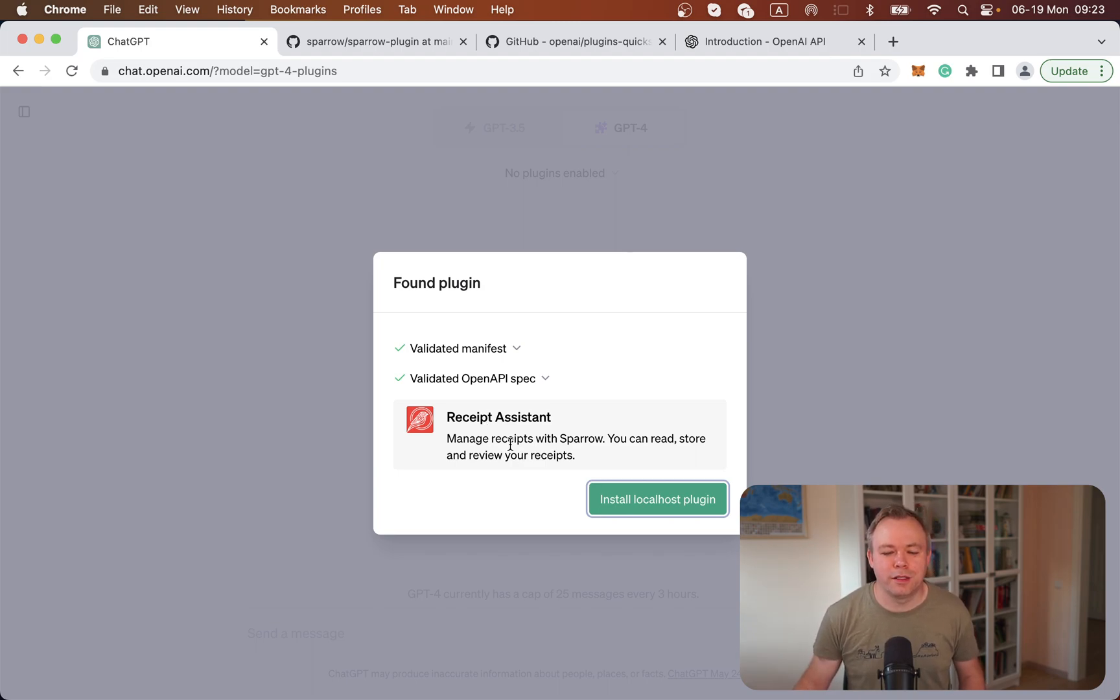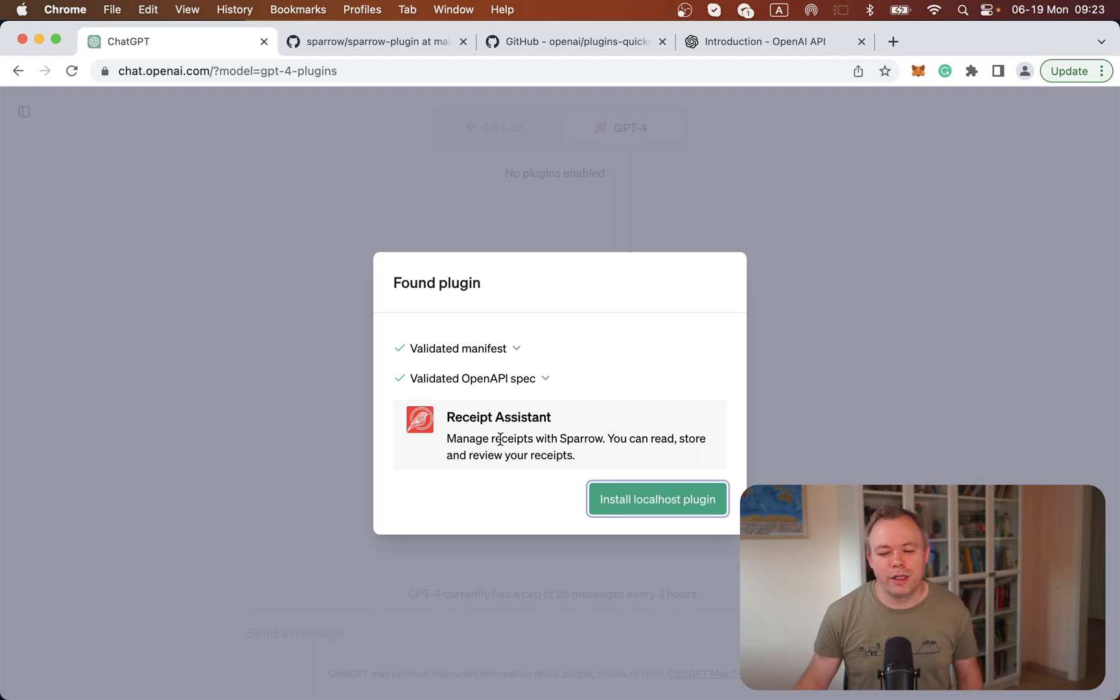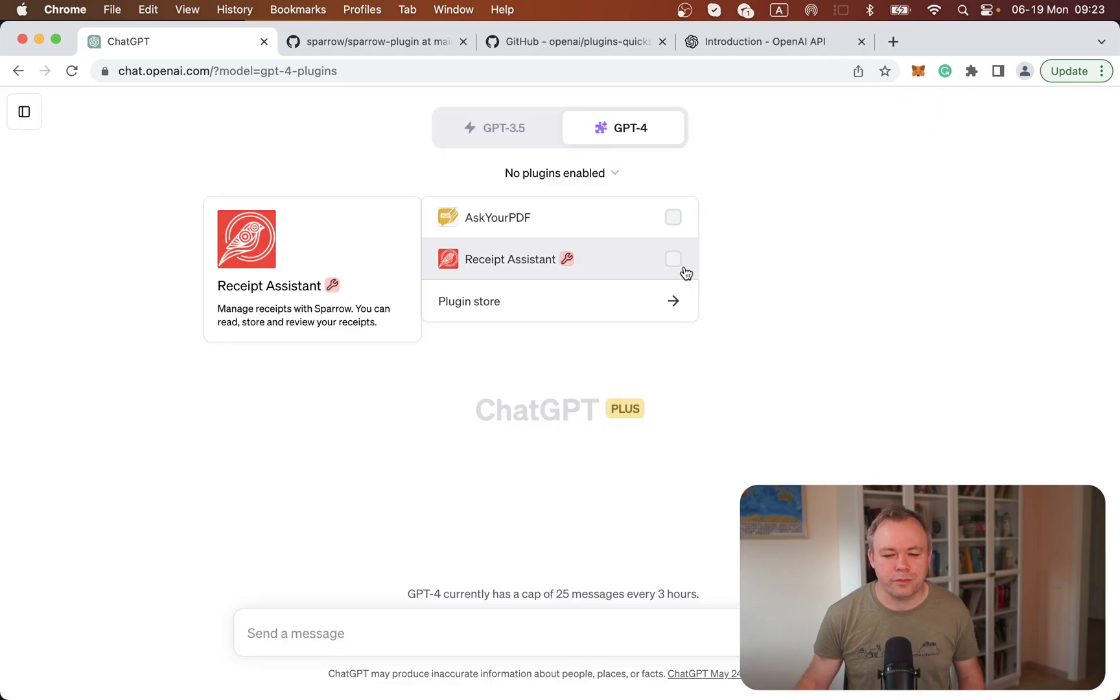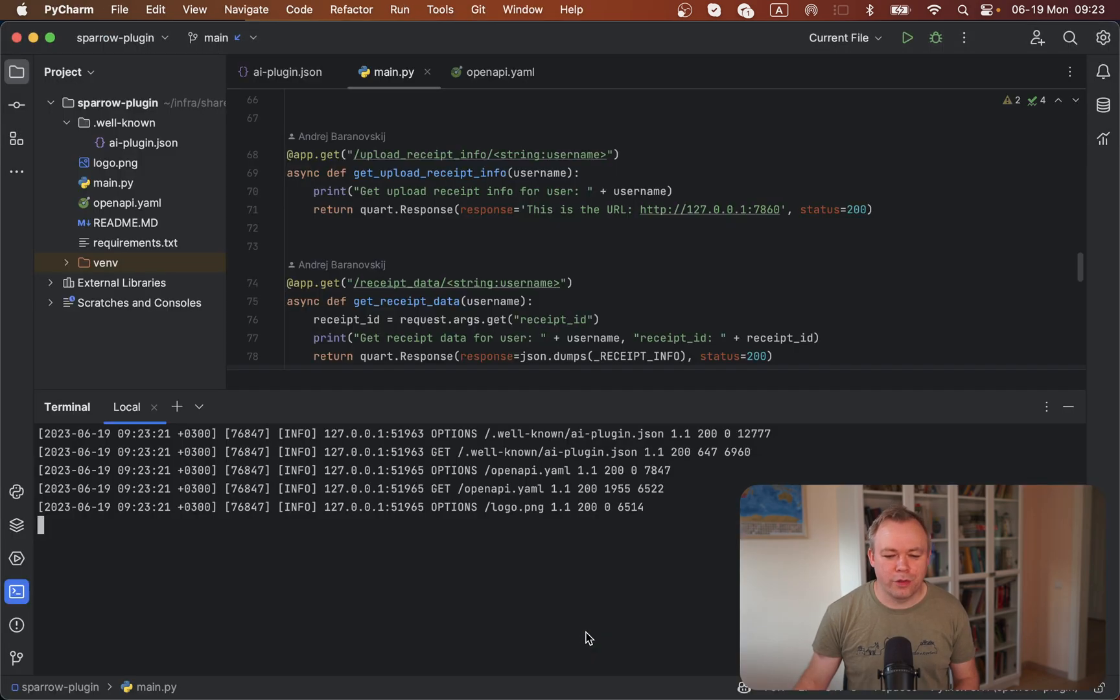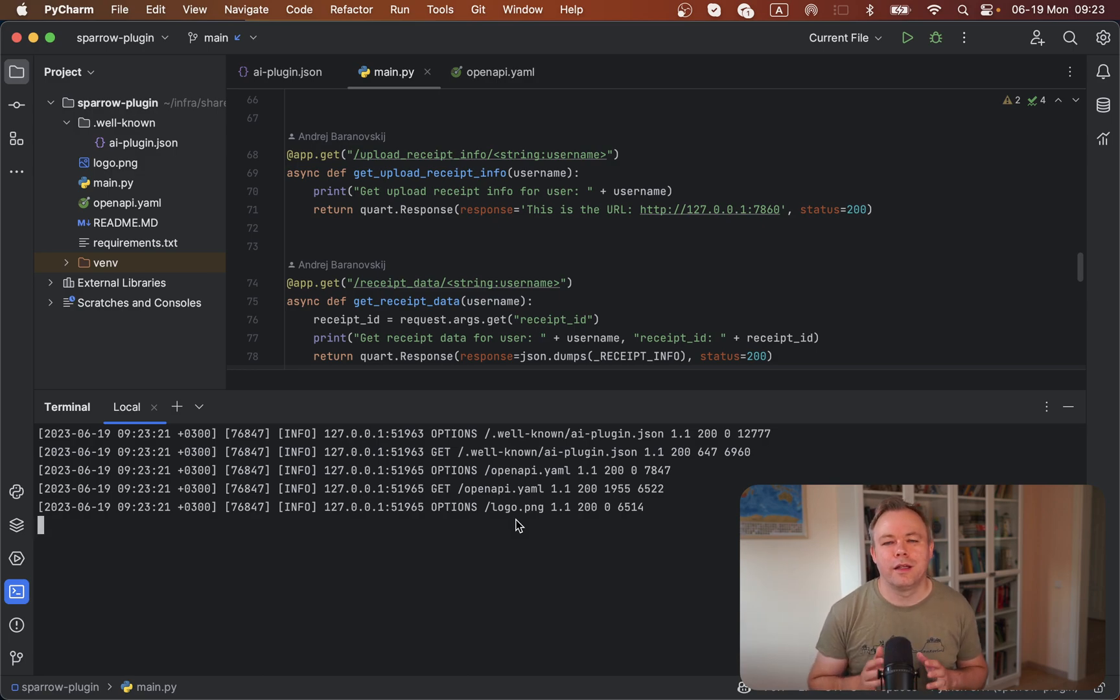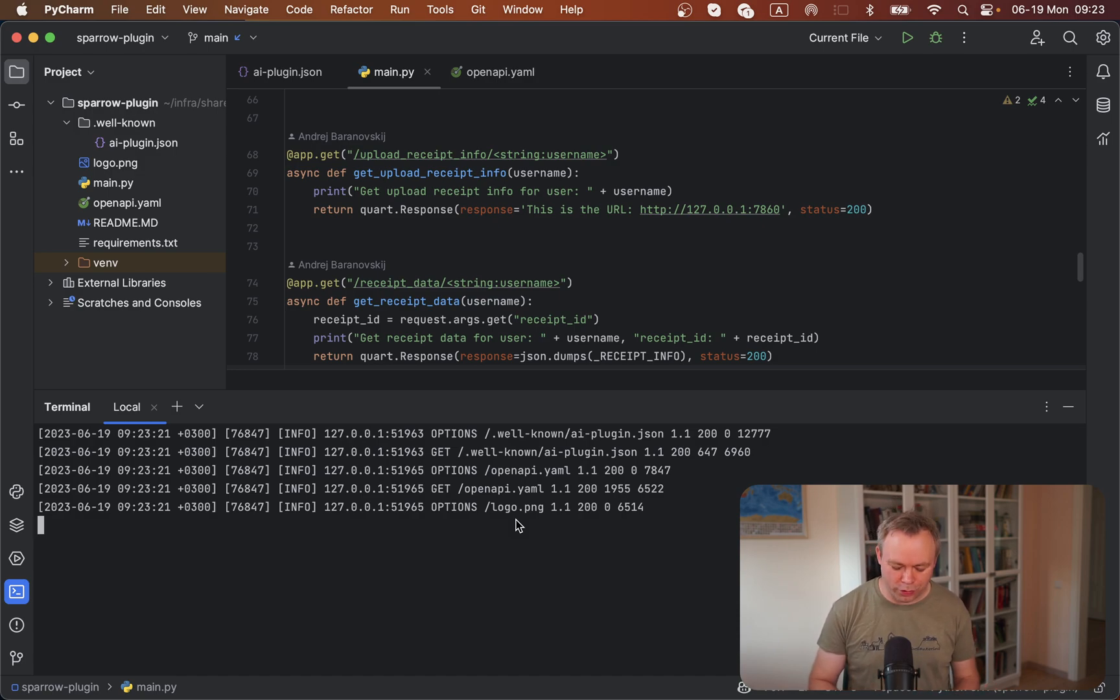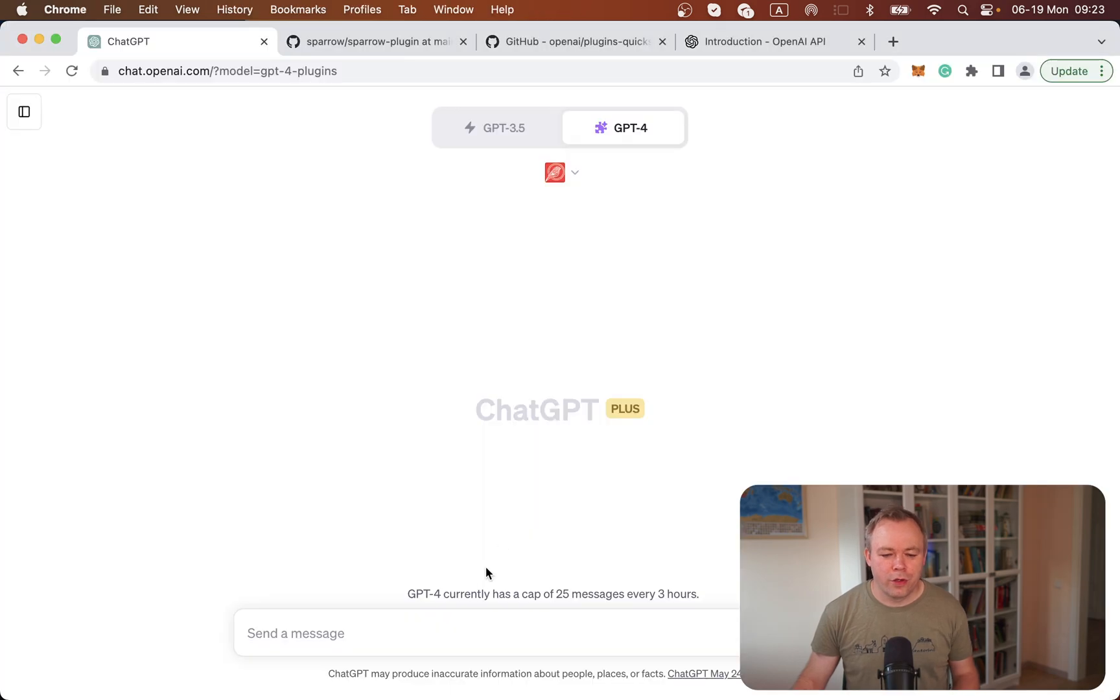This plugin helps to manage receipts with Sparrow. It says you can read, store, and review your receipts. We install the plugin and select it for the current chat session. If I go back to the runtime, I see that messages are printed. This means that plugin communication works correctly from ChatGPT. It executes REST calls and gets information about the plugin.